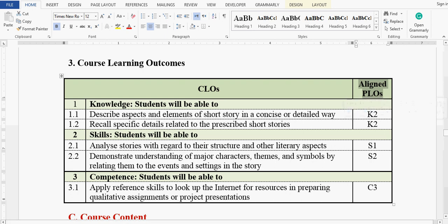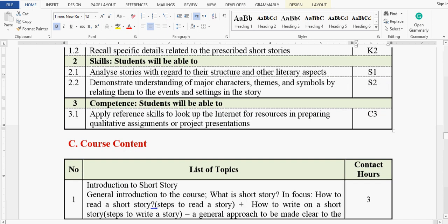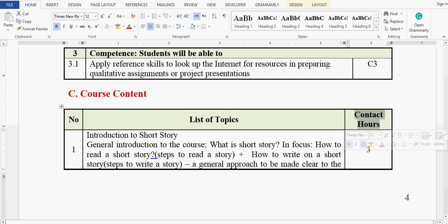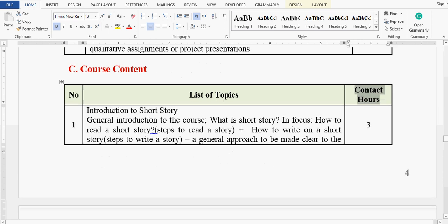The PLO codes are K2, K2, S1, S2, and C3 — these are the codes we will fill into our Excel sheet. We also need the list of topics from the course content along with the contact hours assigned to each topic. We need to design our contact hours to total 45, as this semester runs on 45 hours.